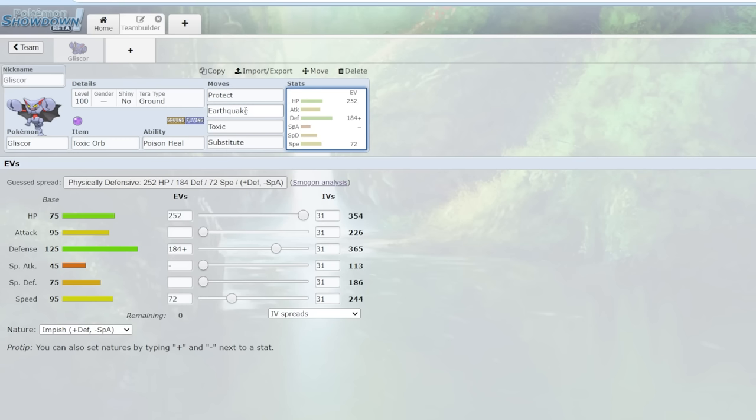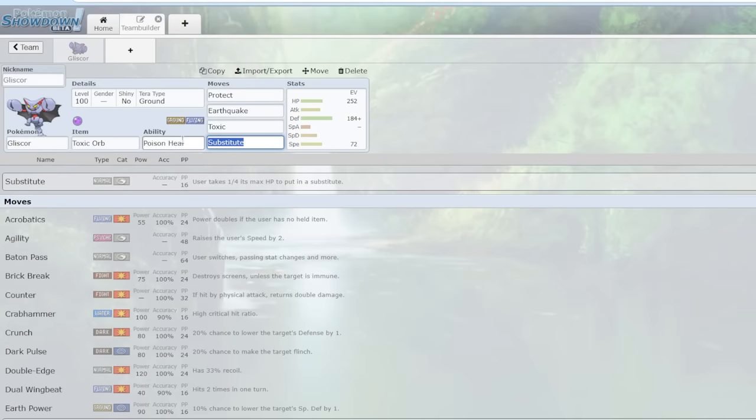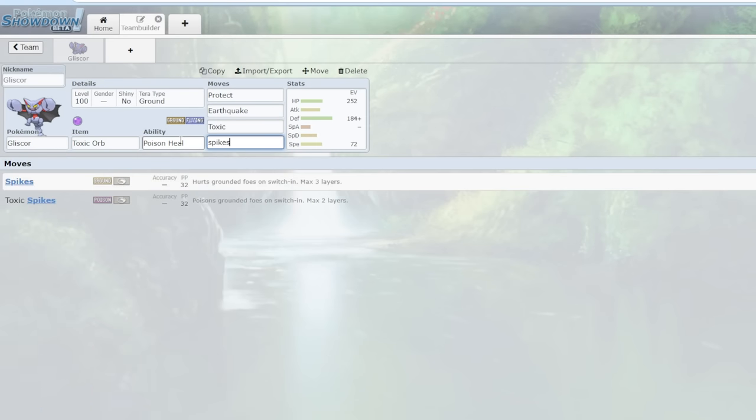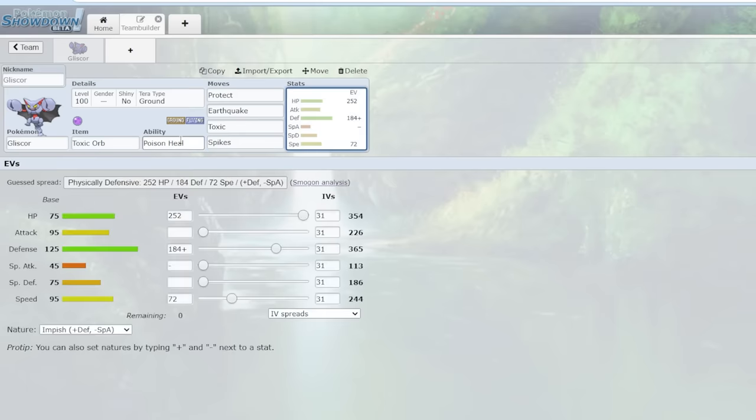So you do have options like Corviknight, but we'll talk about why Corviknight really isn't that great later. But the difference between now and say Generation 7 or before is that Gliscor now has the move Spikes. That is very different from before. A ground type Pokemon having the move Toxic is nothing too revolutionary. It's always been a thing. But the reason it's especially good now is because of Spikes.